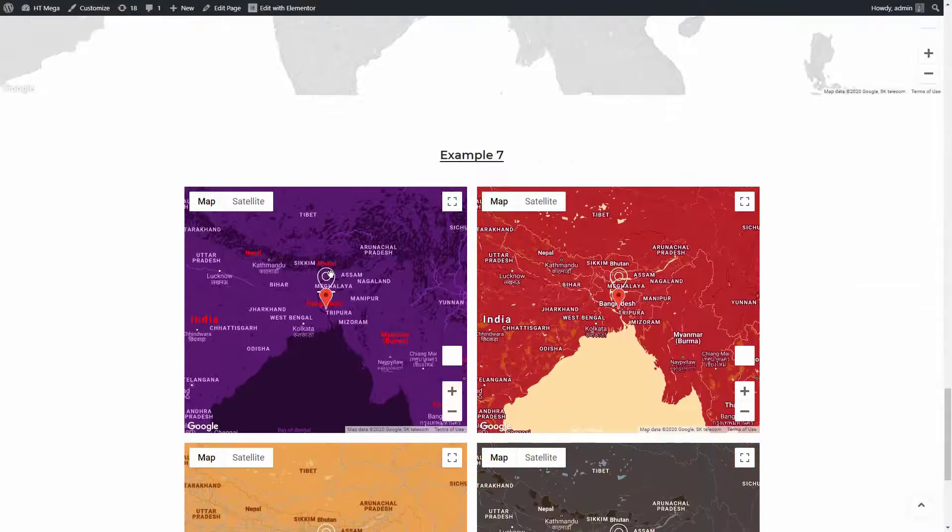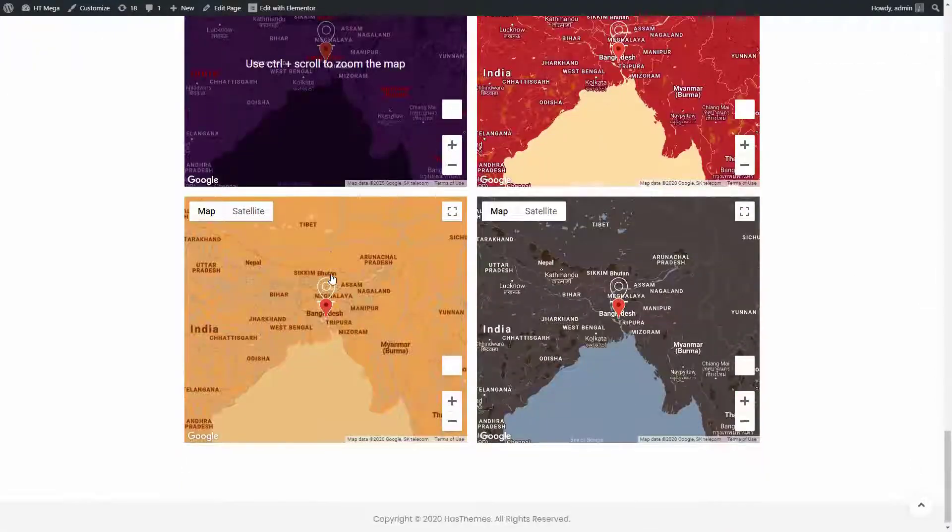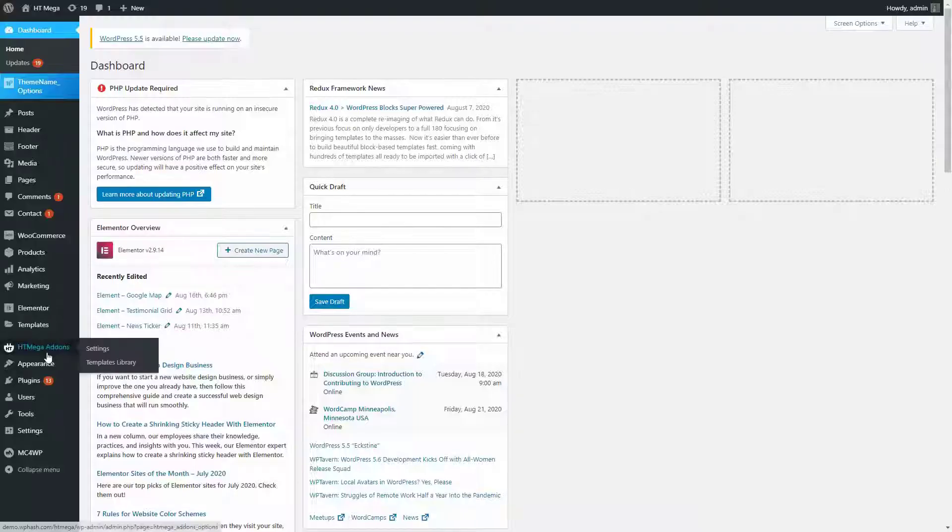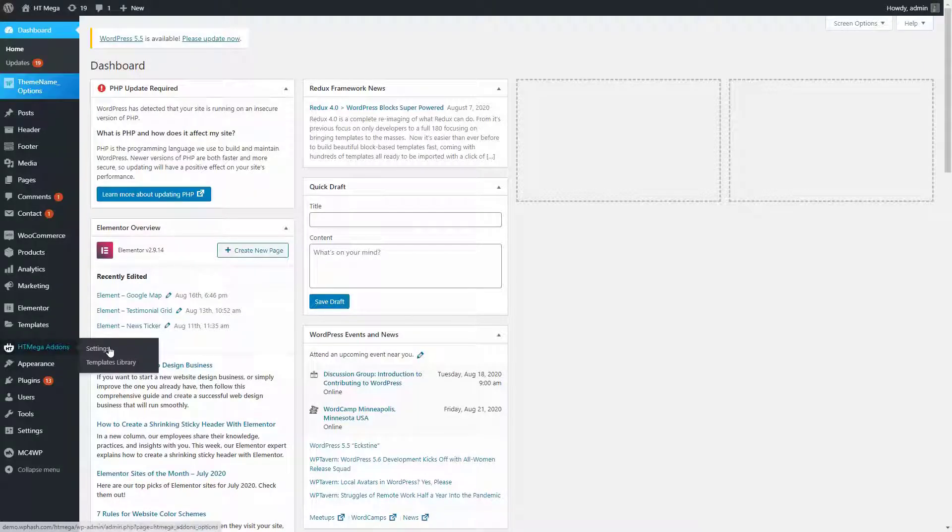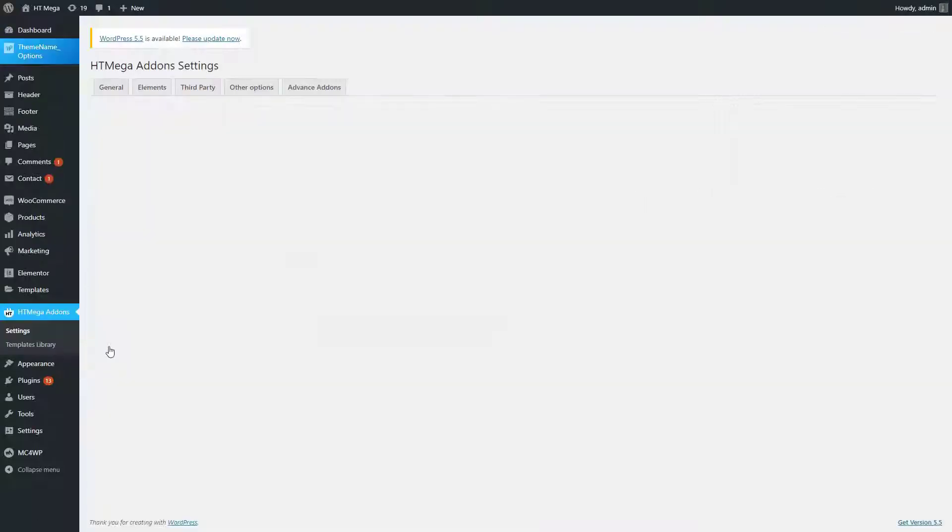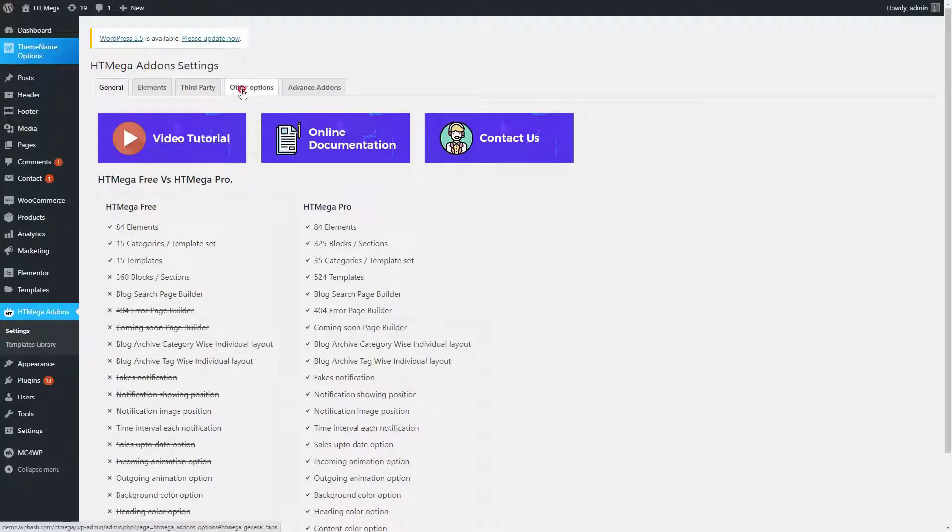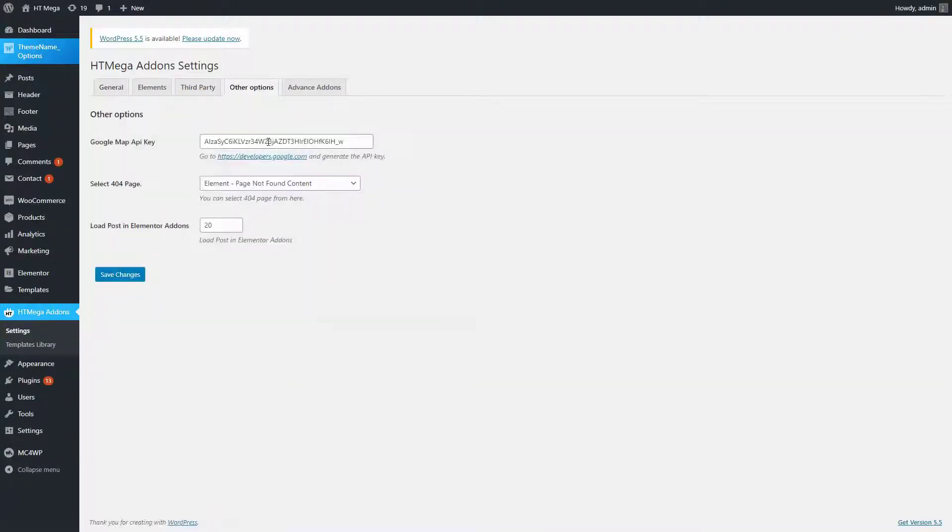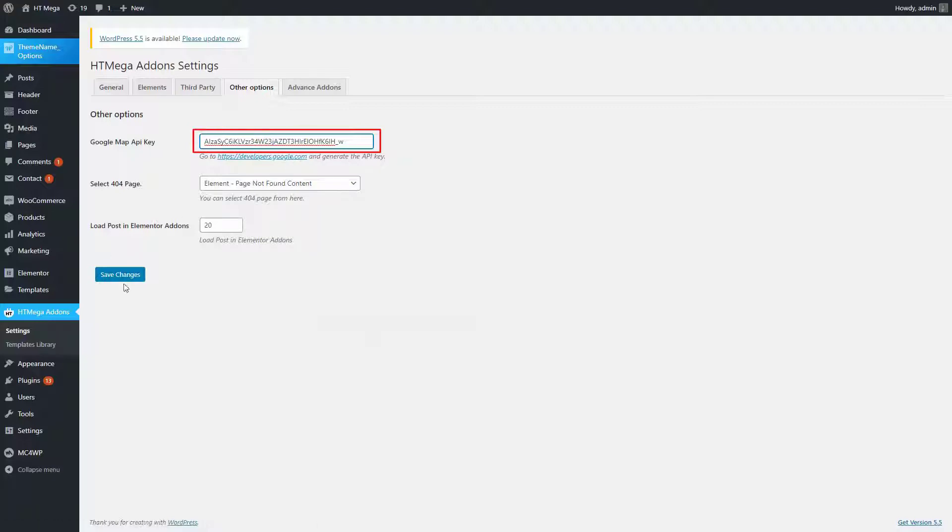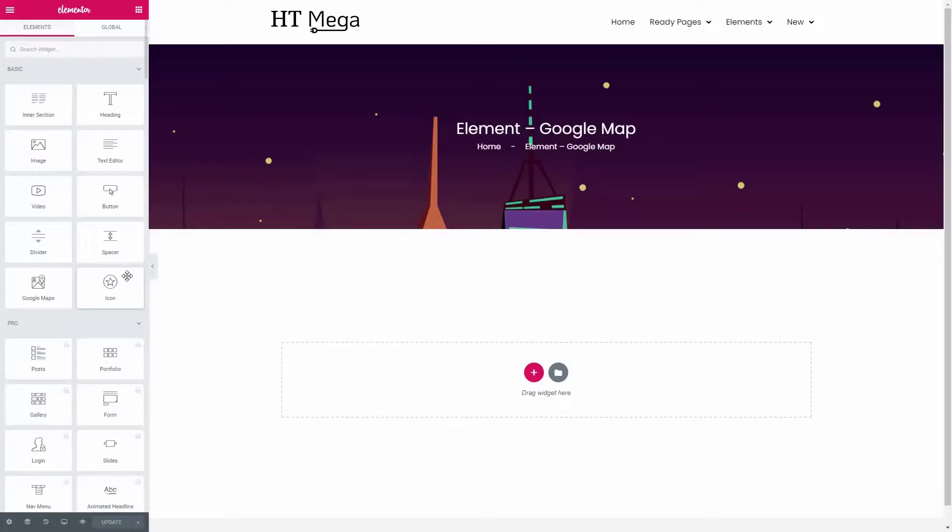some of the examples we have here. First of all, you need to make sure that you have an API key for the Google Map. Enter the API key over here and click on Save Changes. Now I'm going to show